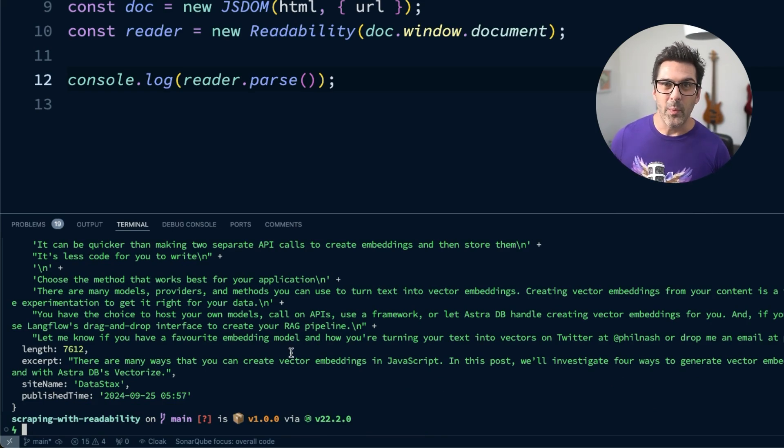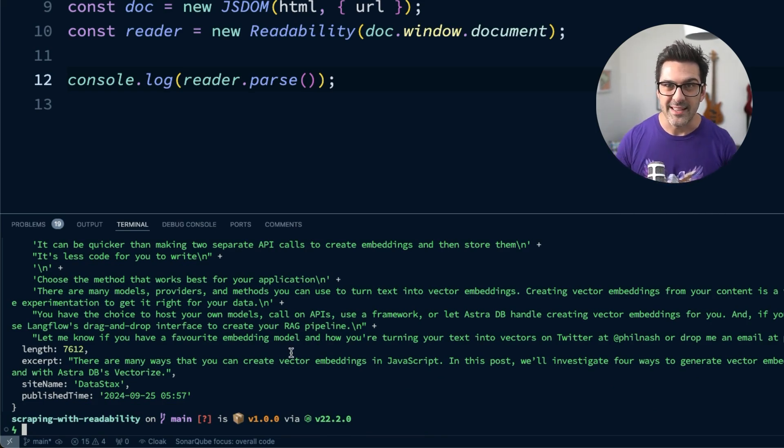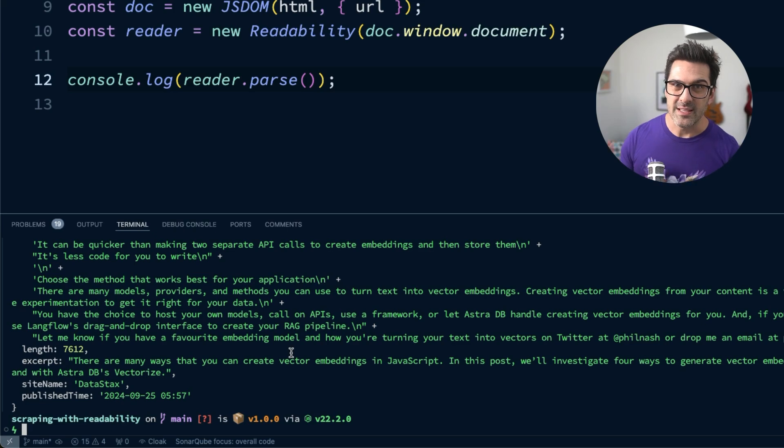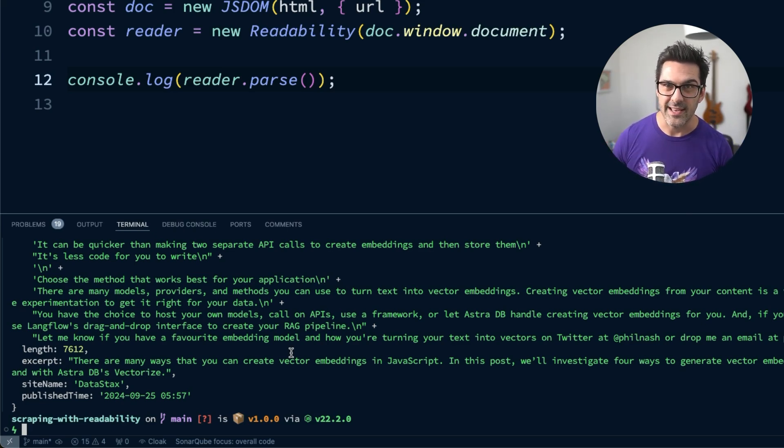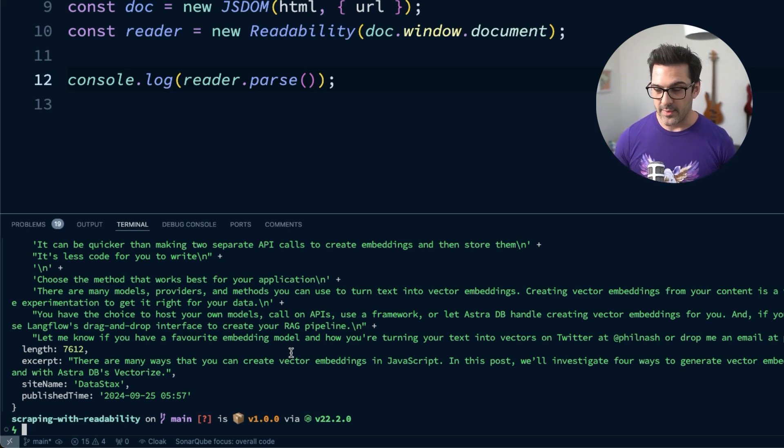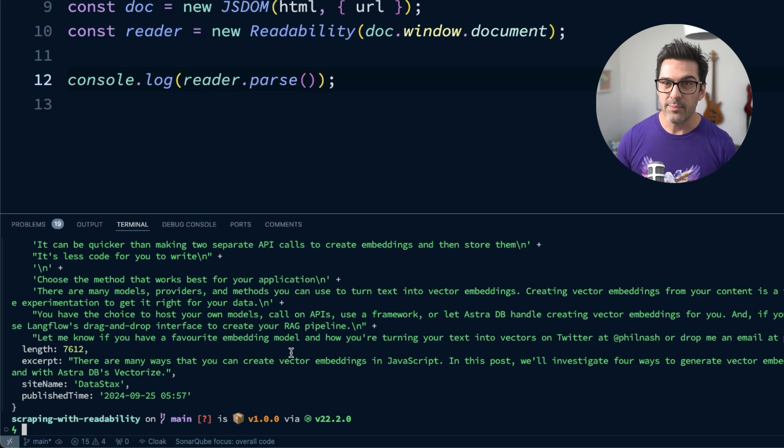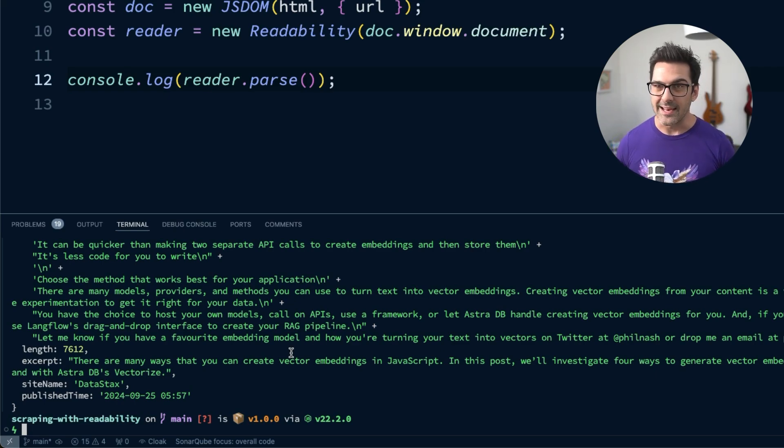But with that, we can do a couple of things, right? We can take that text content, split it into chunks, turn it into vector embeddings and store it in a vector database like AstraDB. The HTML content we can actually use to do further processing on the data, like extracting images or tables and handling them differently.